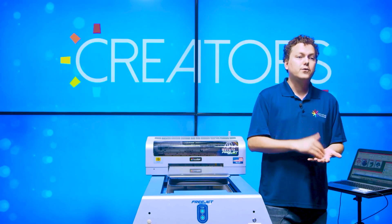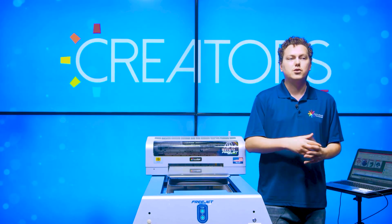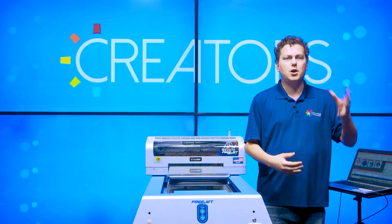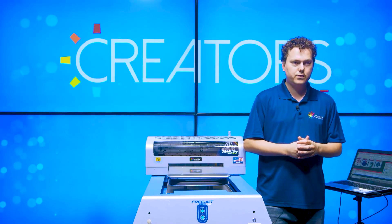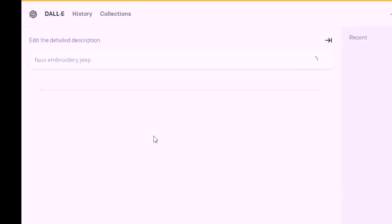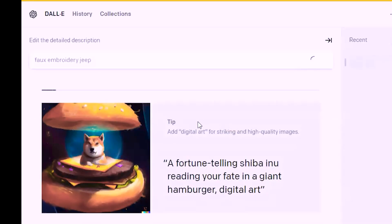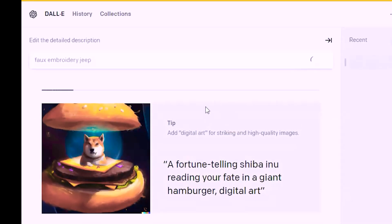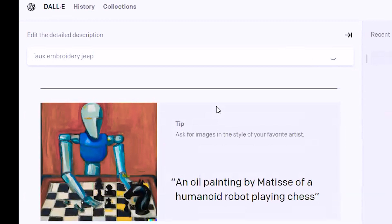Beforehand we did go ahead and use a program called DALL-E for some graphics — we took them into Photoshop and knocked out the backgrounds. Now we're just going to type 'faux embroidery jeep' and see what it gives us. It's showing us some examples as it loads.